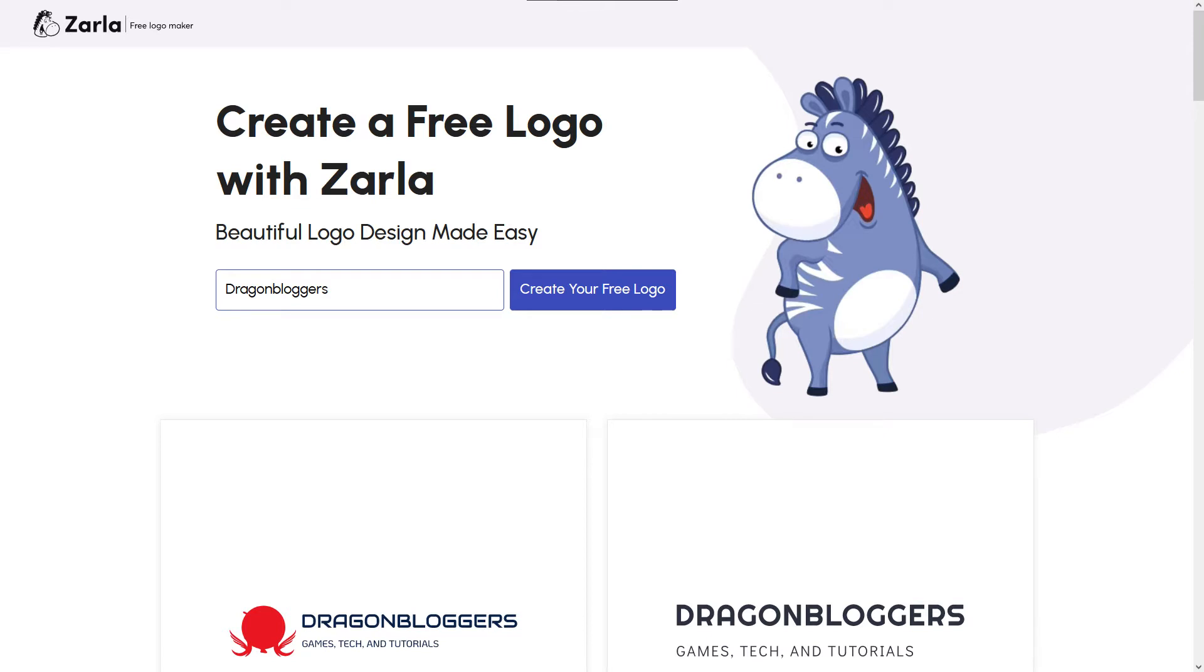Whether you run a small business or you're just starting out, Zarla makes making a free logo an easy process without going through the lengthy process of finding an artist that suits your needs. Let's begin.